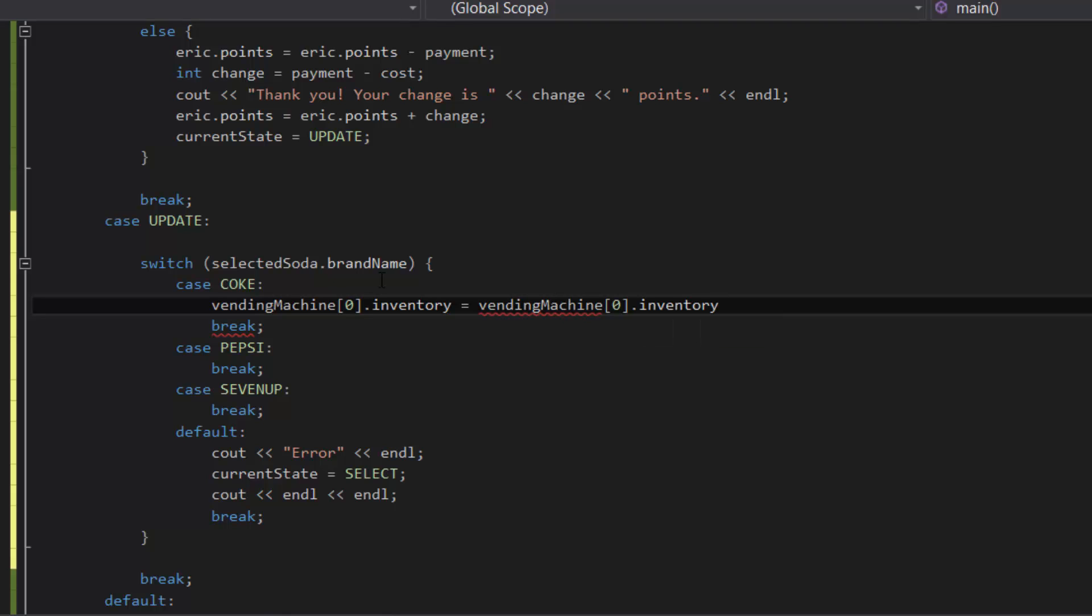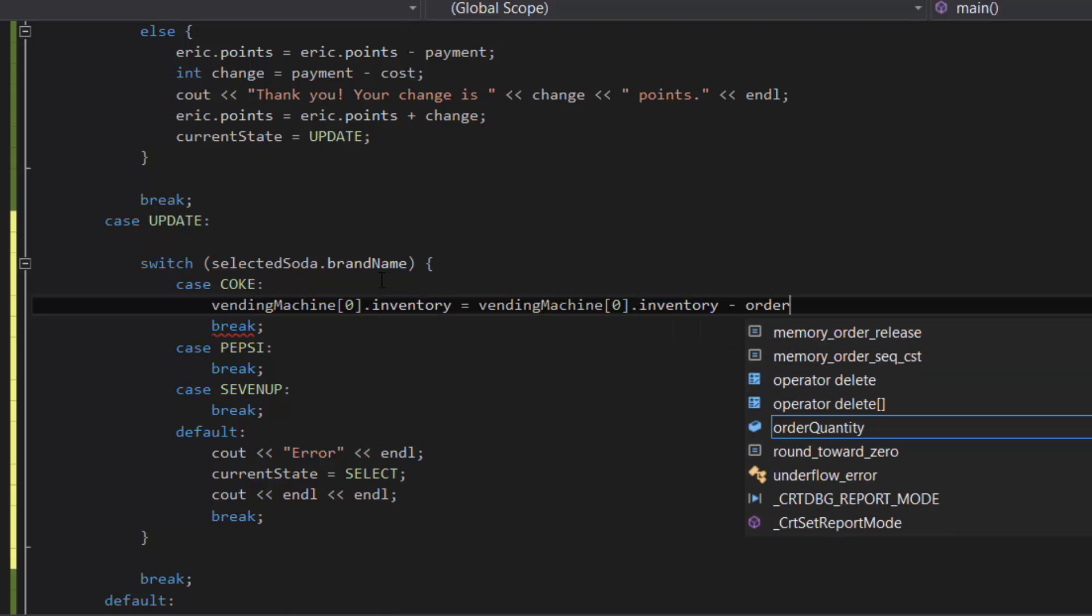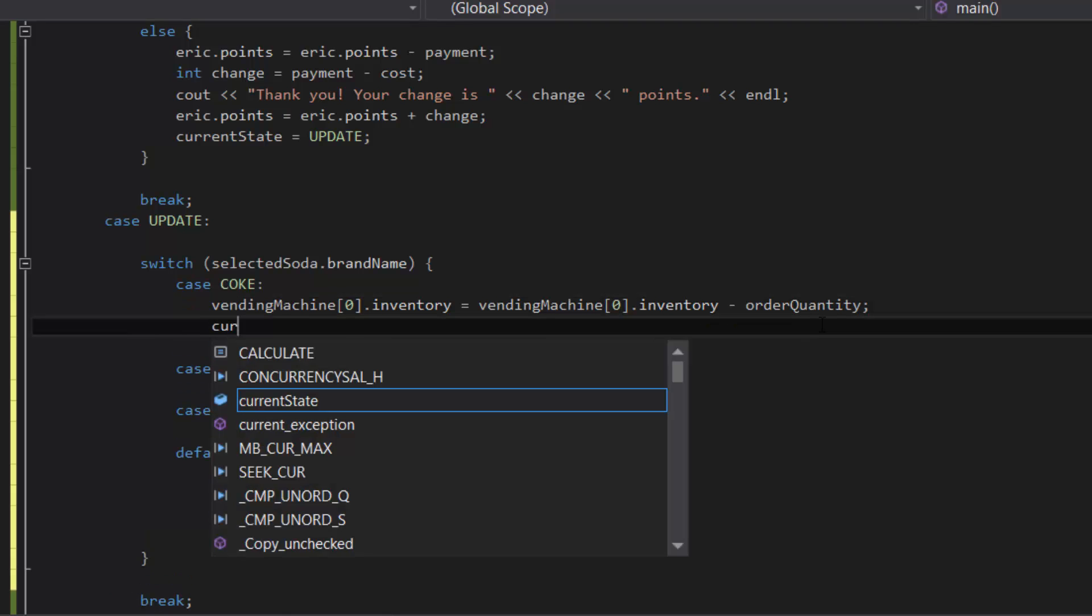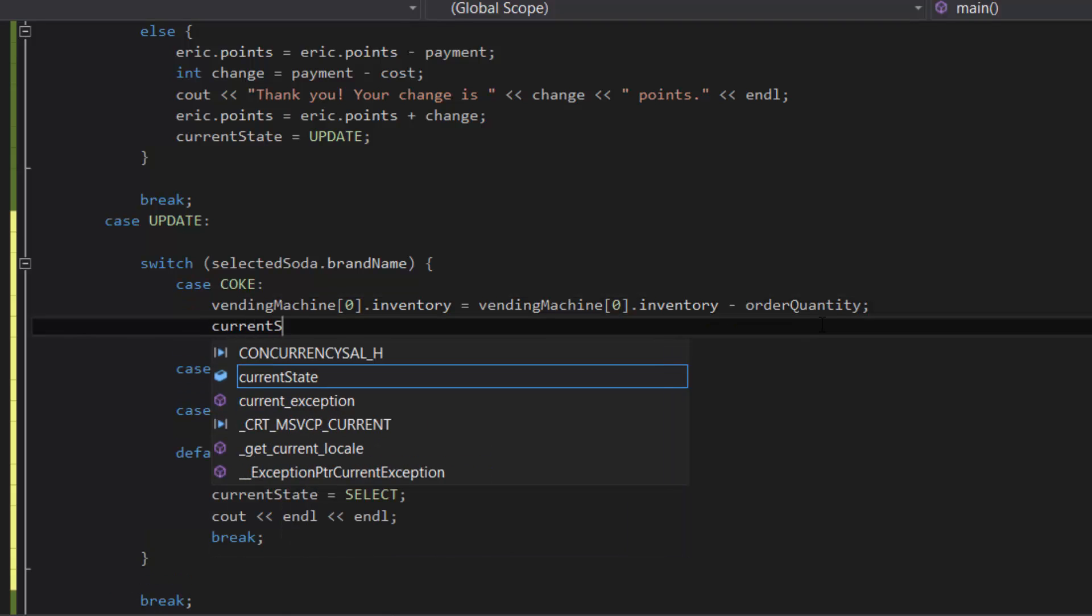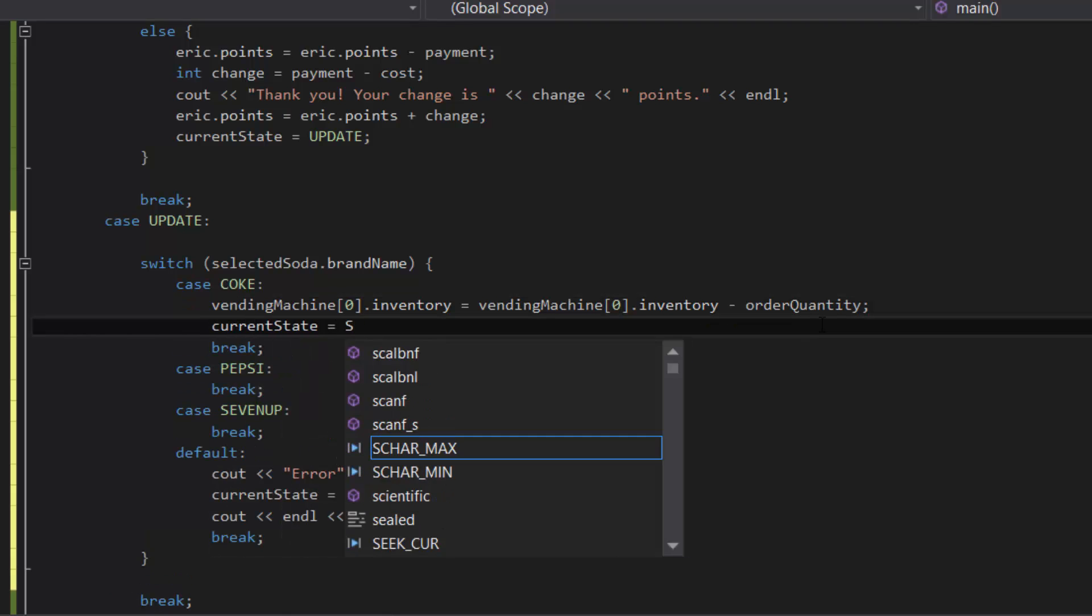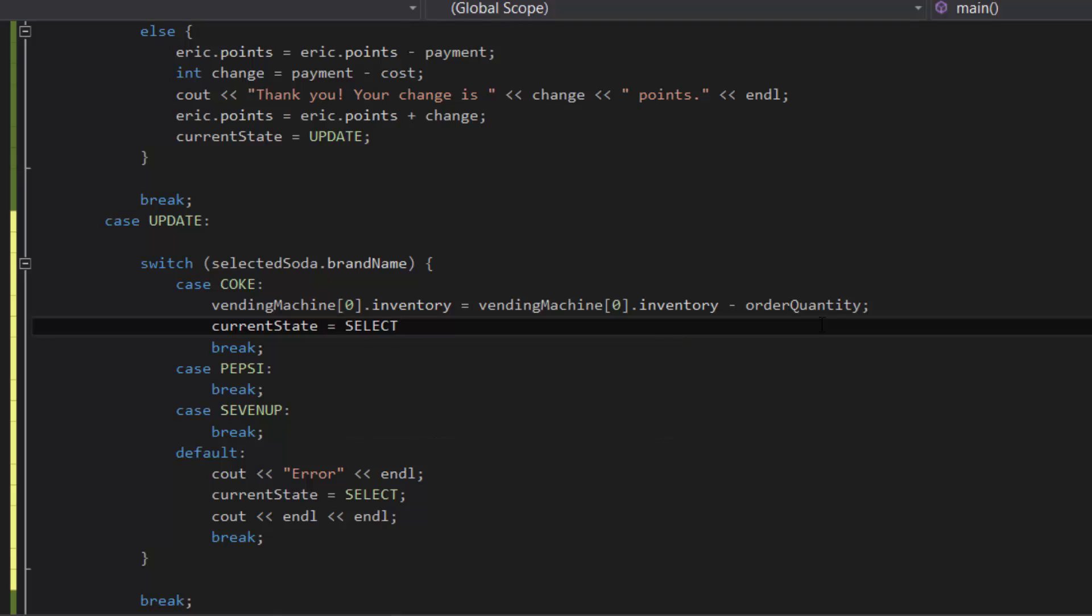That will update the vending machine's inventory to deduct the amount that was ordered. Then we would add currentState equals SELECT, that way it'll take the user back to the beginning. Then we do the same thing for the next two sodas.